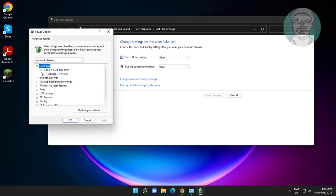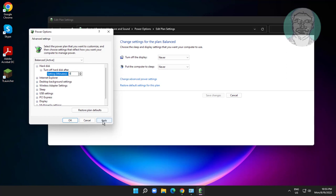Click and expand hard disk. Change the value to zero, click apply, then click OK.